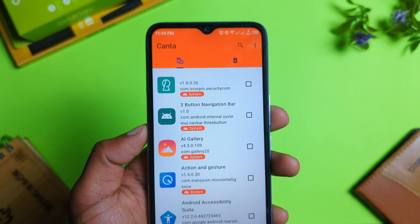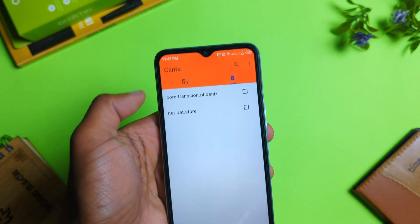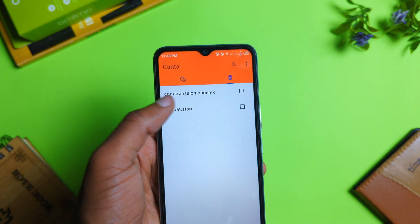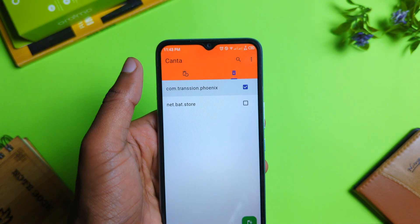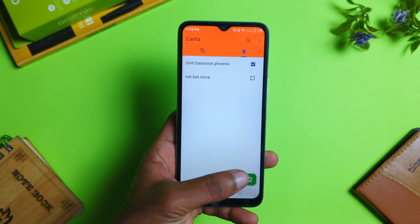Plus, if you want to reinstall a deleted app, just tap on this tab right here and choose whatever app you want to reinstall.